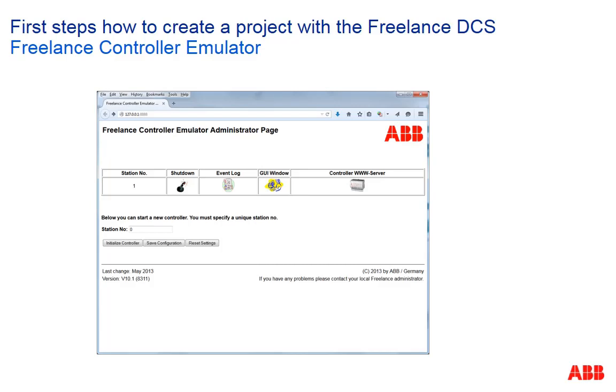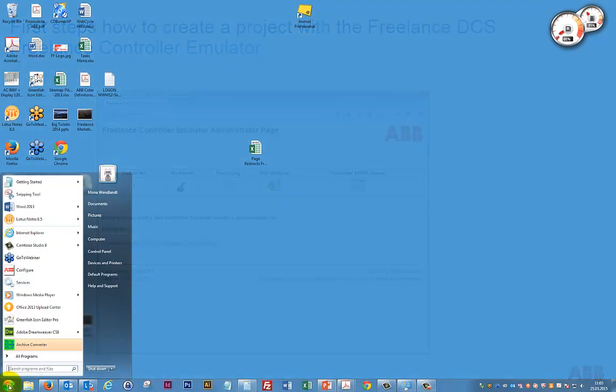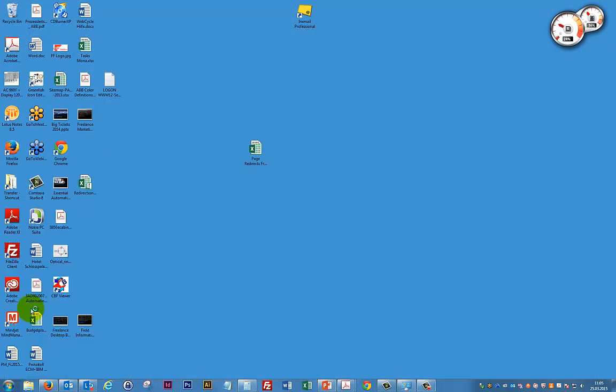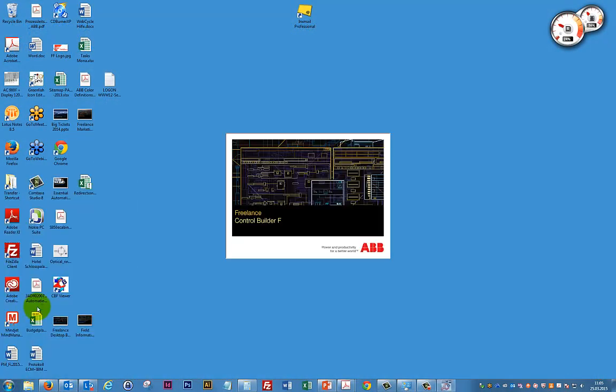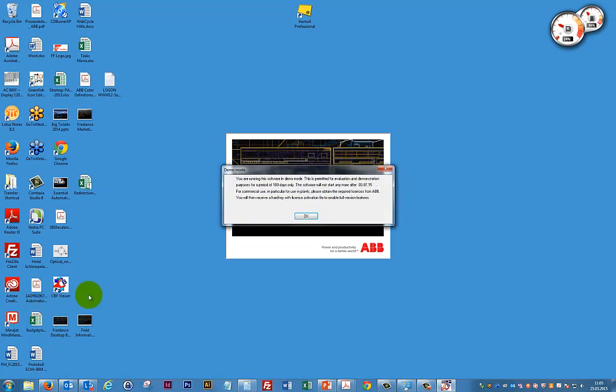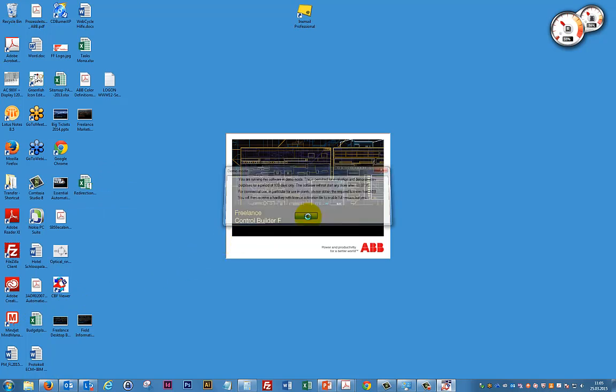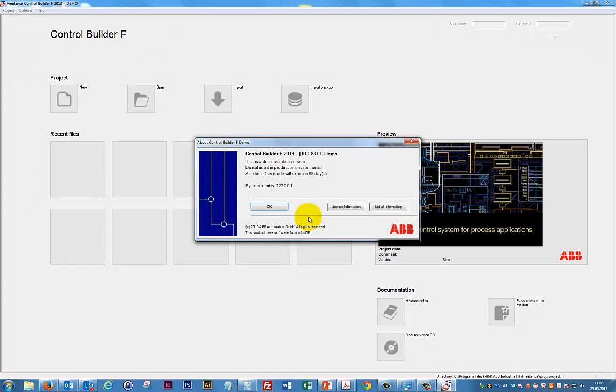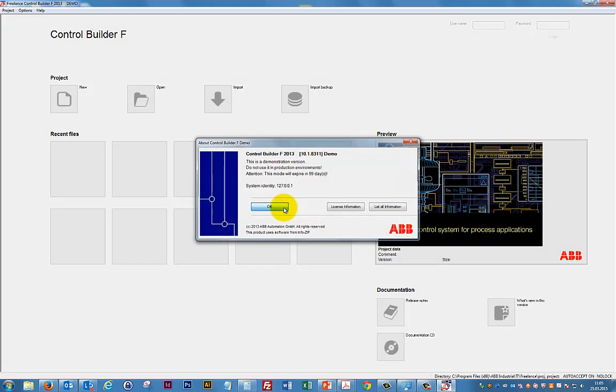The first step is to launch the Control Builder F. Two message boxes inform you whether you are using a demo version. For commercial use you should order a license.